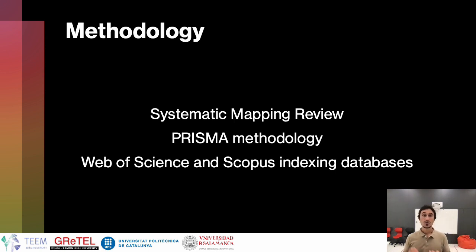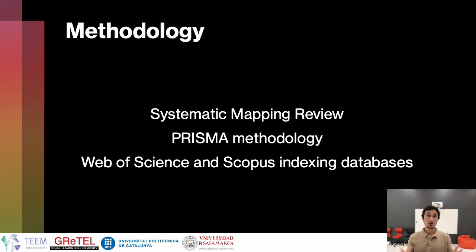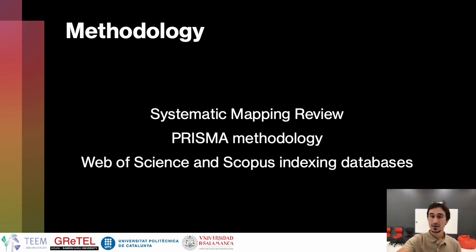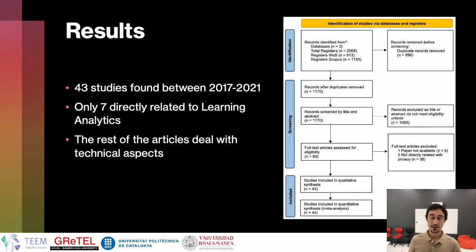What we have done in this work is conduct a systematic mapping review using the PRISMA methodology, using the Web of Science and the Scopus indexing databases.